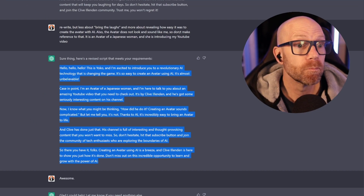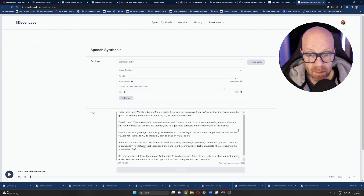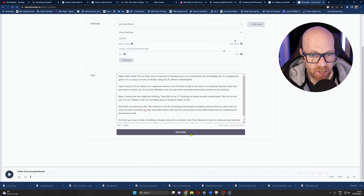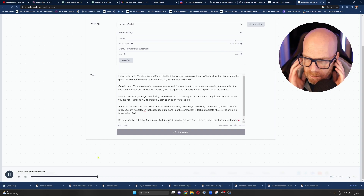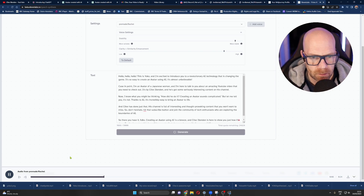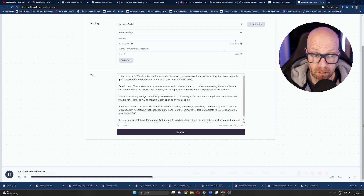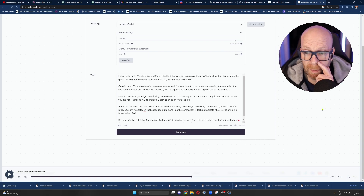So, we've got the script. We go back to 11 Labs and then basically put the script in. And then I'm just going to put Rachel here — let's generate. Off it goes. And you see how quick it is? [Voice playback]: Hello, hello, hello. This is Yoko, and I'm excited to introduce you to a revolutionary AI technology that is changing the game. About an amazing YouTube video that you need to check out. It's by Clive Illenden, and he's got some seriously interesting content on this channel. Said my name properly. Now, I know what you might be thinking. How did he do it? Creating an avatar sounds complicated. But let me tell you, it's not. Thanks to AI, it's incredible. Right, so you've got the idea there, and then you just download it.